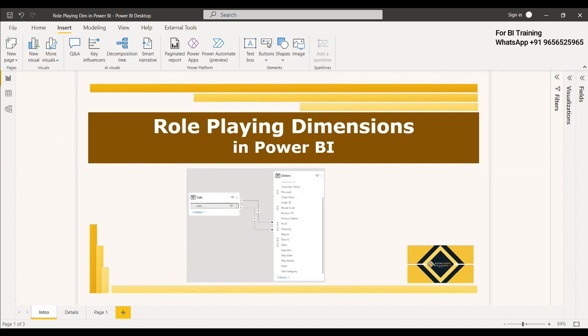We all do modeling in Power BI. The reason we do modeling in Power BI is to relate the tables to get a meaningful visual. For getting meaningful visuals, we need to have a structured modeling approach, and we use star schema as a mature modeling approach. In star schema, there will be dimension tables and there will be fact tables.